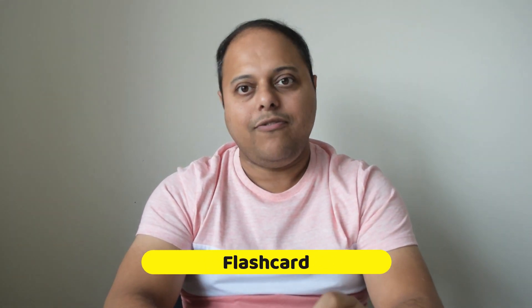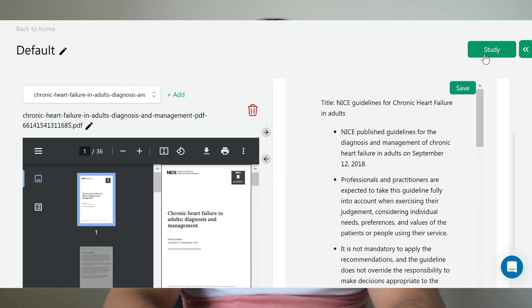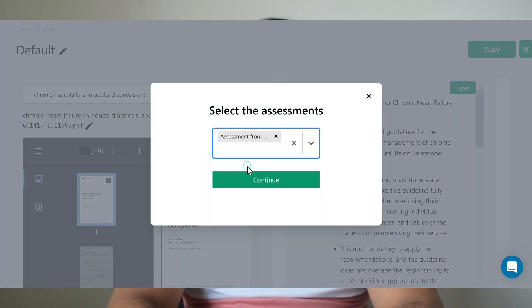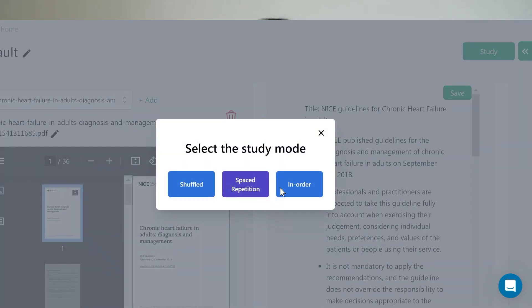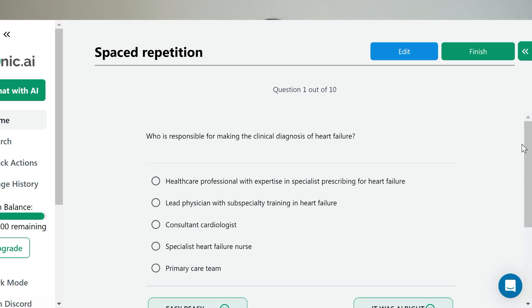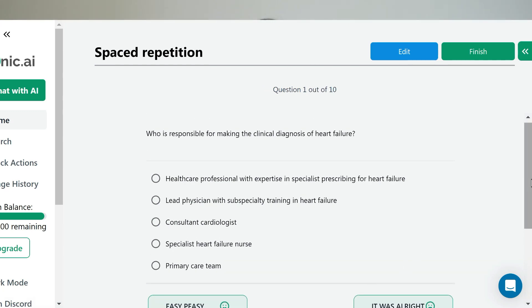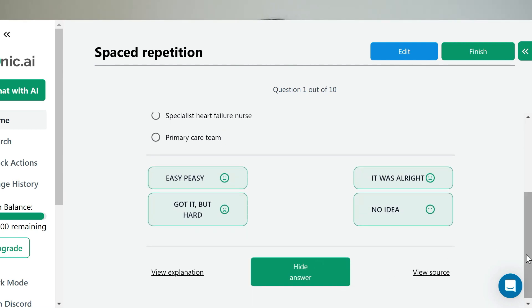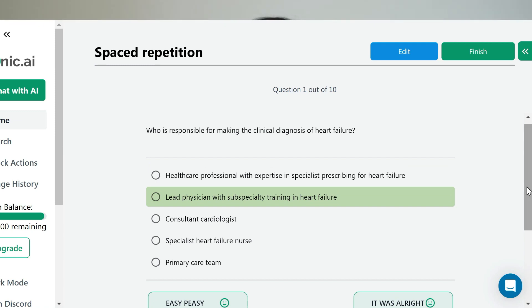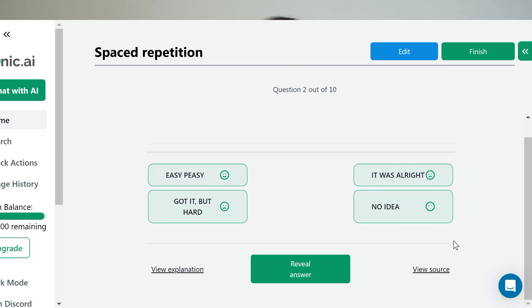Now let's talk about a method which we all know works wonderfully well for retention of information. There is a study button in the platform which you can use for studying a topic and then also revise effectively. It will give you an option for spaced repetition, shuffle mode, or in-order mode. Monique.ai takes it a step further by allowing you to create digital flashcards with ease. You can create an assessment from a document which you want to revise and also specify the type of questions like multiple choice or true and false. Monique.ai will create interactive flashcards — it's a fantastic way to reinforce your memory and stay on top of your game.